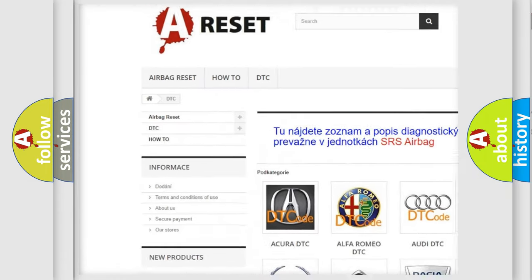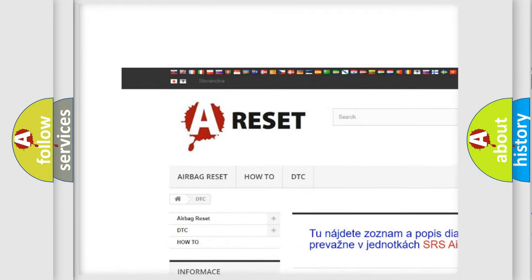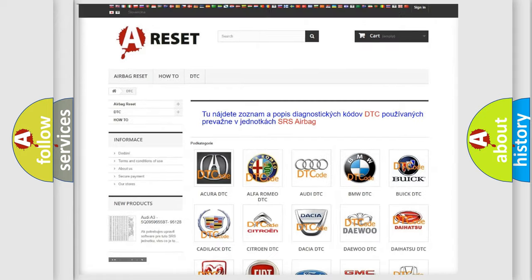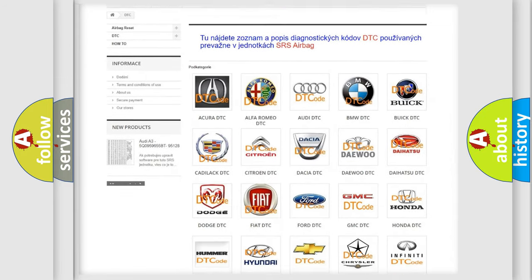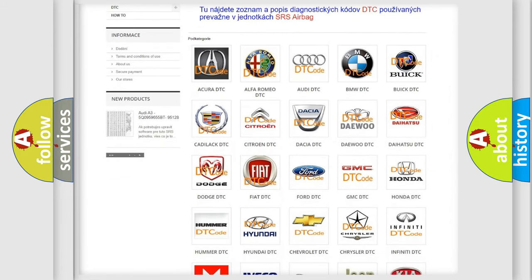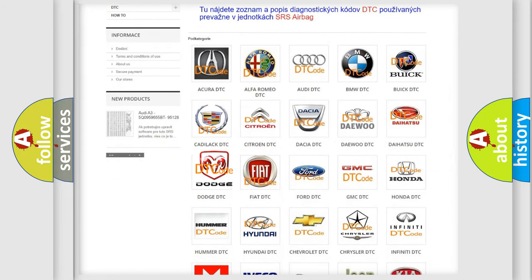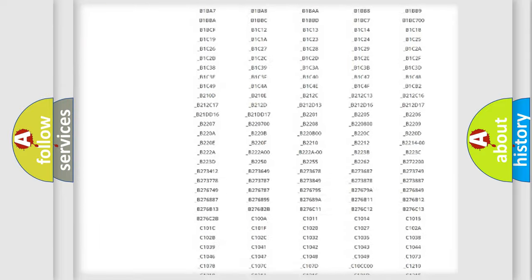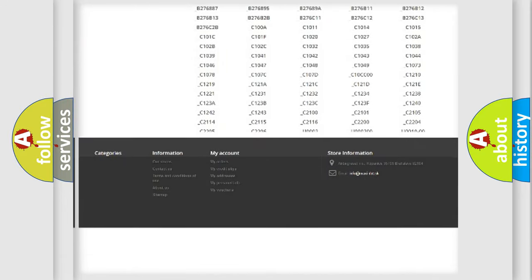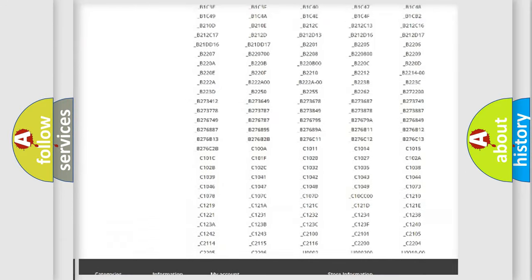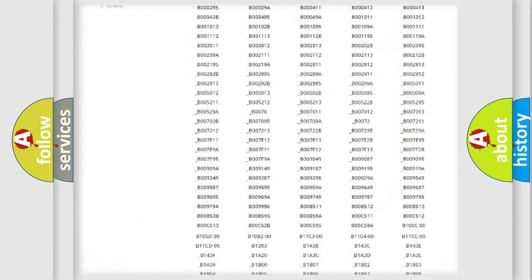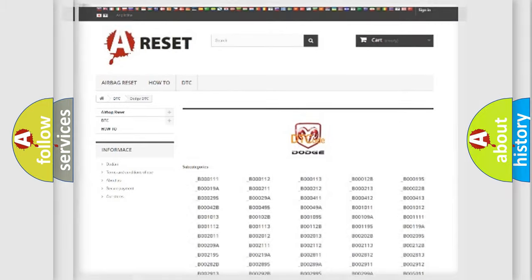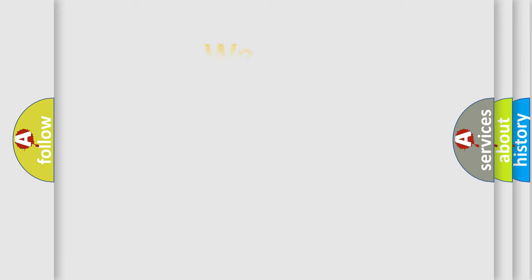Our website airbagreset.sk produces useful videos for you. You do not have to go through the OBD2 protocol anymore to know how to troubleshoot any car breakdown. You will find all the diagnostic codes that can be diagnosed in Dodge vehicles, also many other useful things.